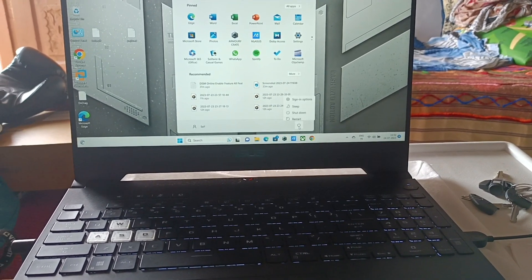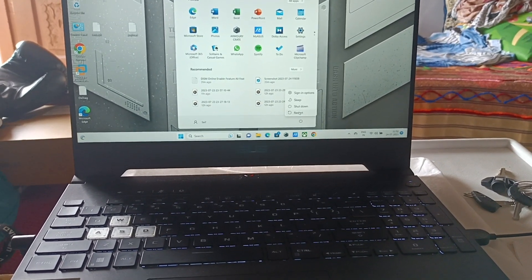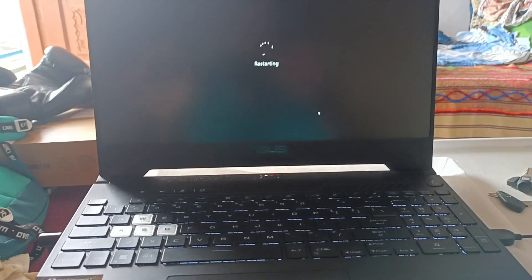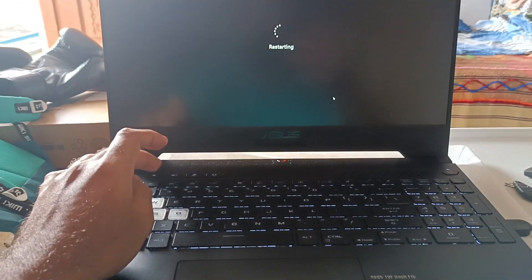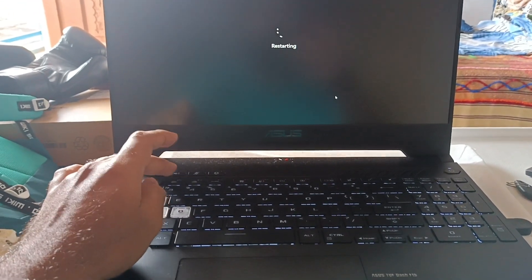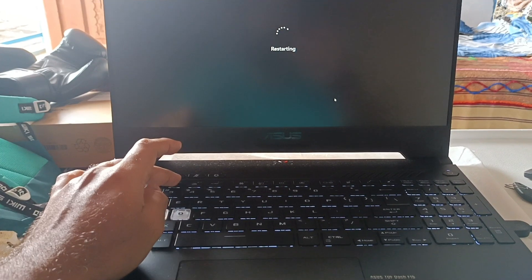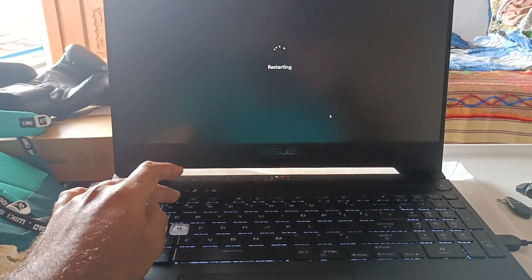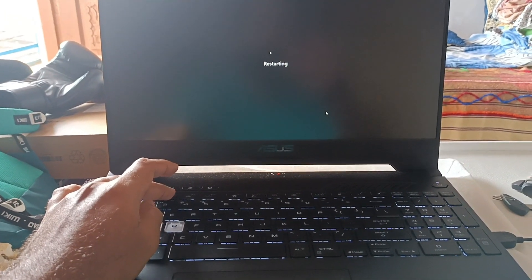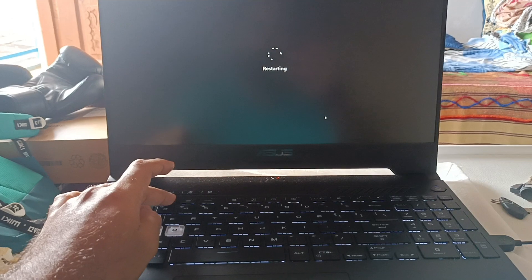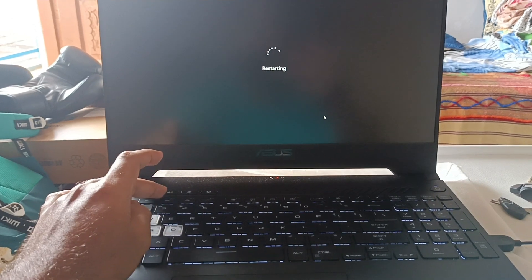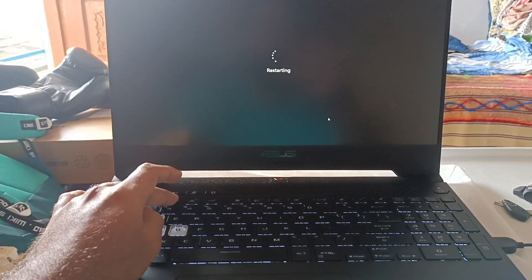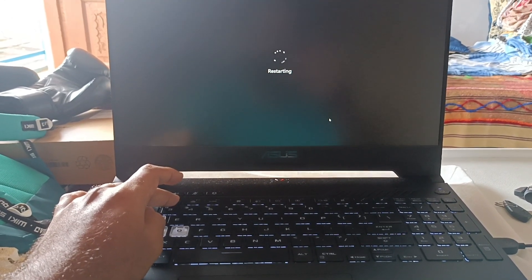You do this by restarting your PC and then pressing and holding the F2 key, or just quickly tapping the F2 key. So I have restarted the PC and I'm just tapping the F2 key. You can do a press and hold as well.